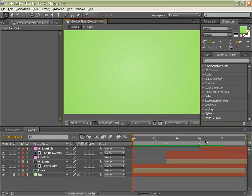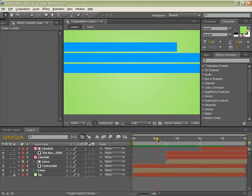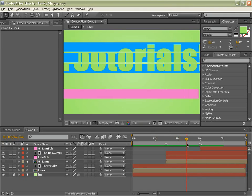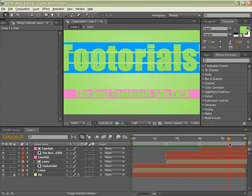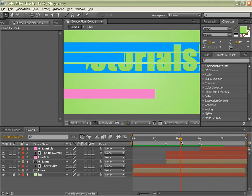So what we are going to be doing is a very simple title sequence using just shapes, masks and text.